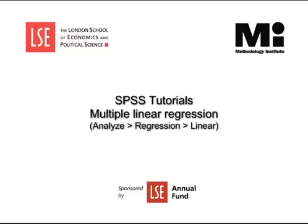Welcome to the LSE Methodology Institute tutorial series, sponsored by the LSE Annual Fund. In this video, we will carry out a multiple linear regression analysis.